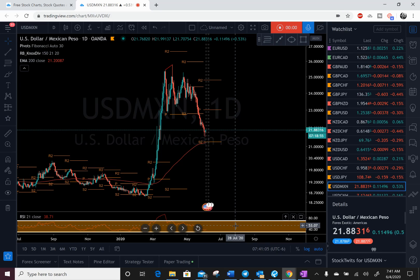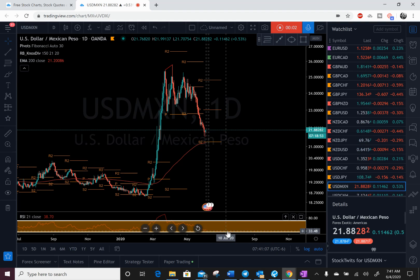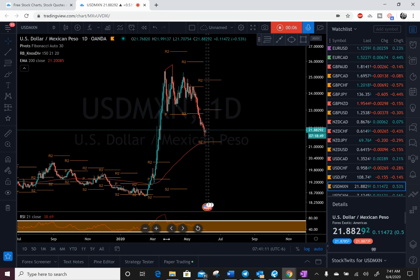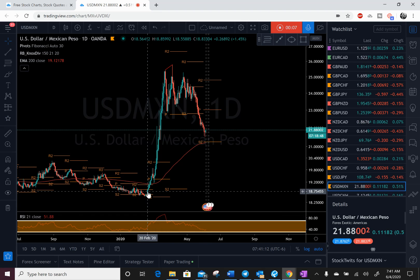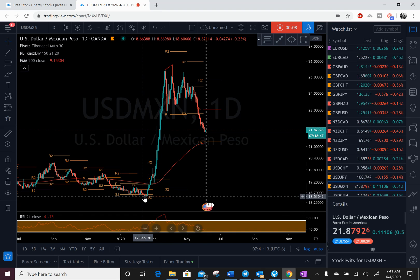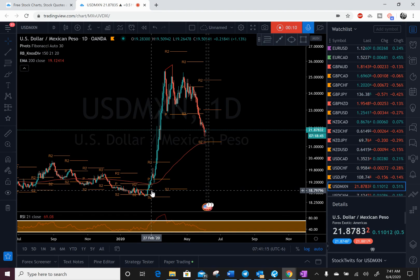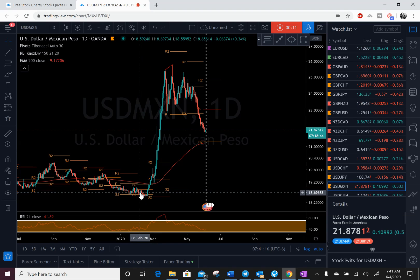Let's take a quick look at USD Mexican Peso. I know those of you know I don't trade this pair anymore, but I love doing analysis on it and I got a lot of followers that do.